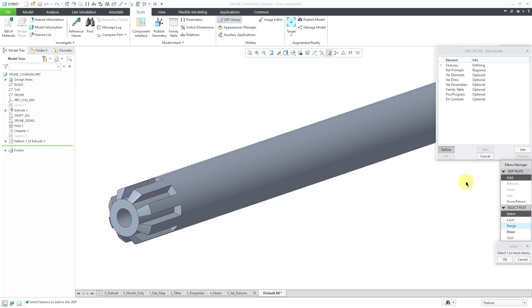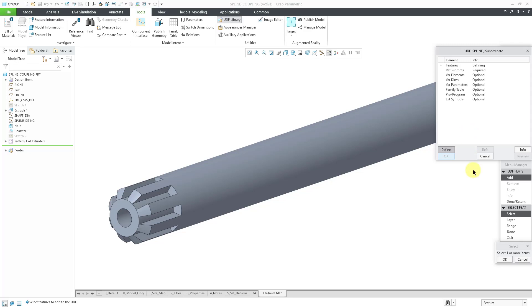And now we have the model dialog box that's used to create it. There's a whole bunch of different things that you can put in here to make it do a lot of different things. For example, you can have variable elements, variable dimensions, variable parameters, family table, pro program, but I'm not going to do any of that. I'm just going to select the features that I want to use.